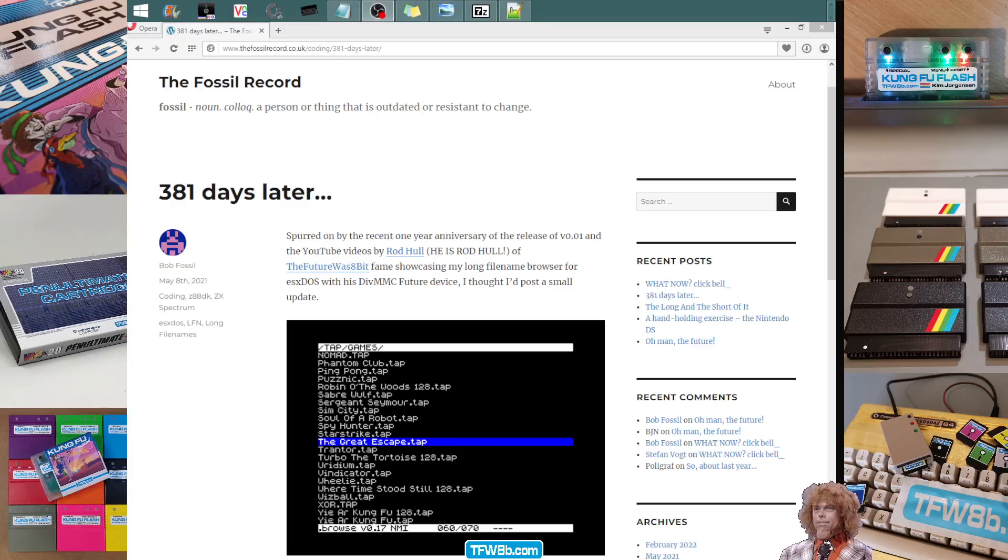Yo, Rod here, Futures 8-bit. A couple of days ago, I noticed that Bob Fossil, he of Exydos File Browser fame, had put out a new version 0.22.